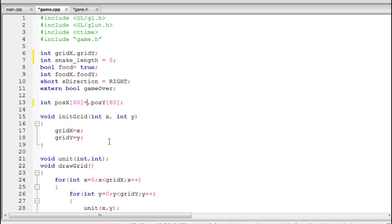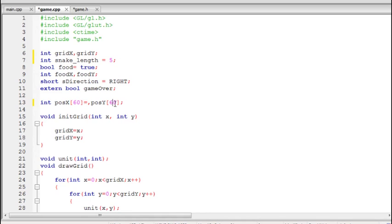The positions of the first five blocks are stored in the first five elements of the positionX and positionY arrays. We use snake_length to know how many elements to use — only the first five elements will be drawn. When the length grows to six, the sixth element's position is assigned and also drawn.